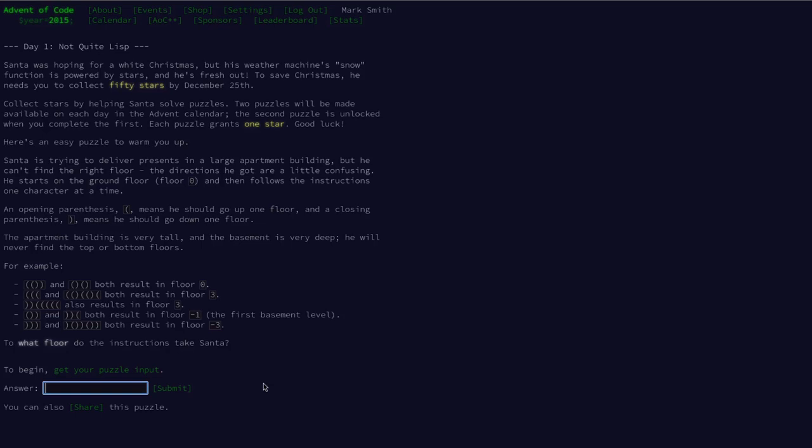So the goal of this task, I'm going to start from halfway down this text. Day one, not quite lisp. Santa is trying to deliver presents in a large apartment building, but he can't find the right floor. The directions he got are a little confusing. He starts on the ground floor and then follows the instructions one character at a time.